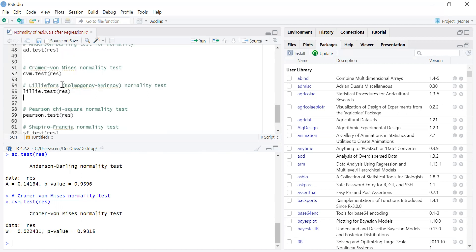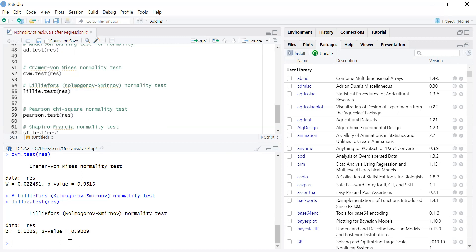Similarly, there is the Kolmogorov-Smirnov test, sometimes called the Lilliefors test. The command for this test is lillie.test, and we give it the variable name where the residuals are saved. If we run this, we have a high p-value, meaning according to this test also the residuals follow the normal distribution.